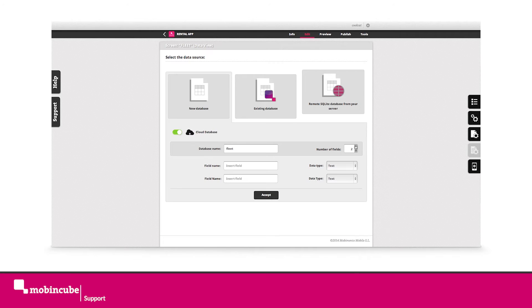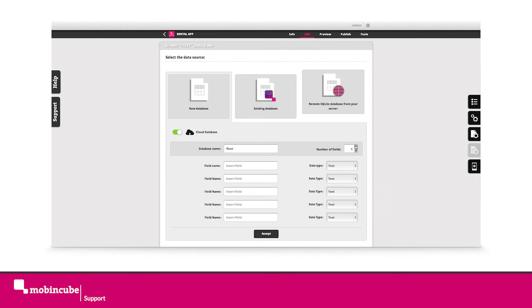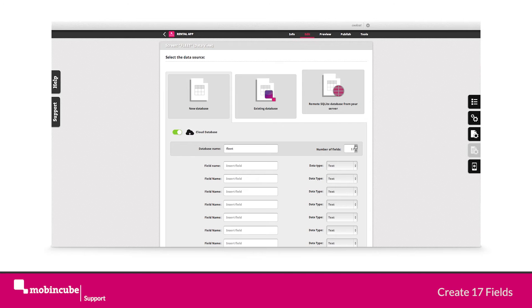Create a total of 17 column fields. Give the fields the following name and data type.